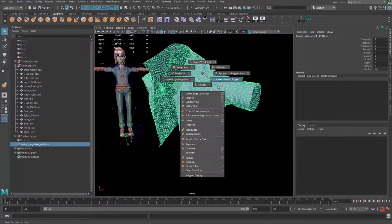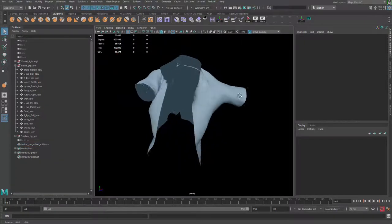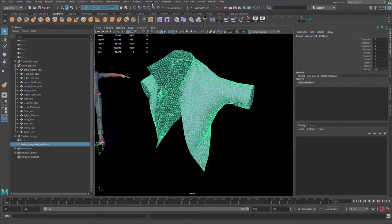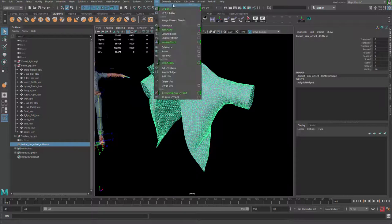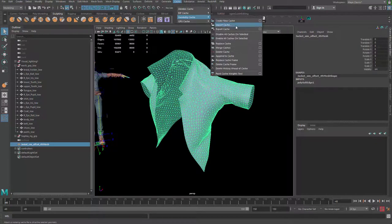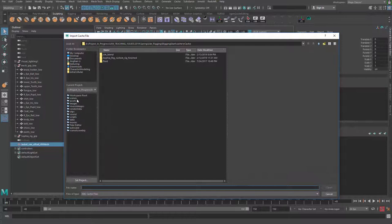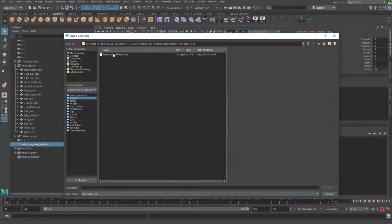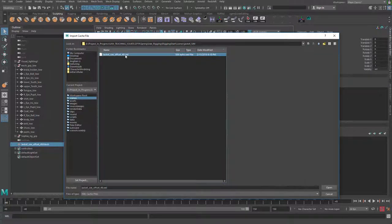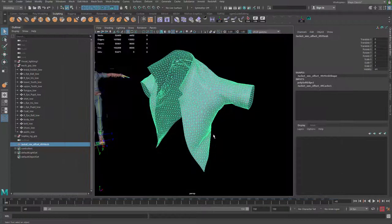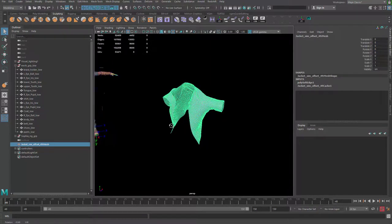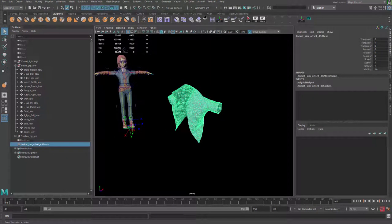Alright, and then you go ahead and go to the Cache, Geometry Cache, and Import Cache. And also go to the jacket simulation and load the other file which is .xml with the same name over that. Okay, alright cool.